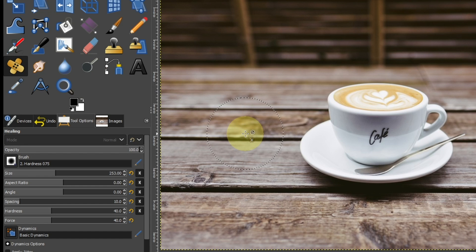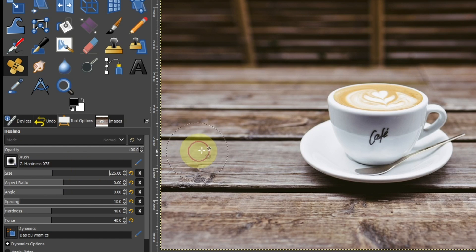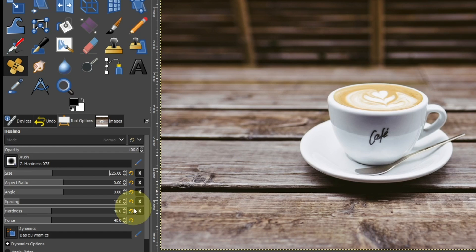Adjust the brush size in the tool options. Set hardness and strength to 30.